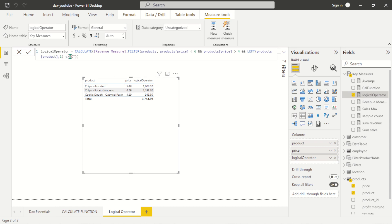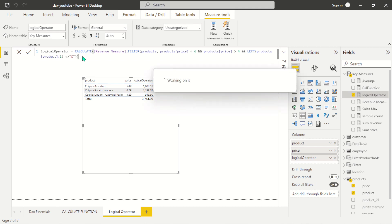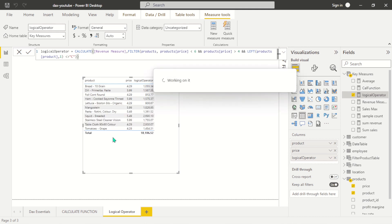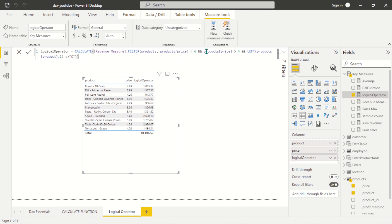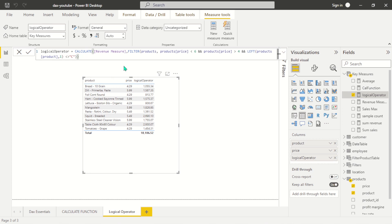If I want to return products that do NOT start with the letter C, I can use this particular operator — the NOT operator. So if I return that now, it returns products which fulfill the condition but exclude the letter C. This is how you can use the NOT operator.